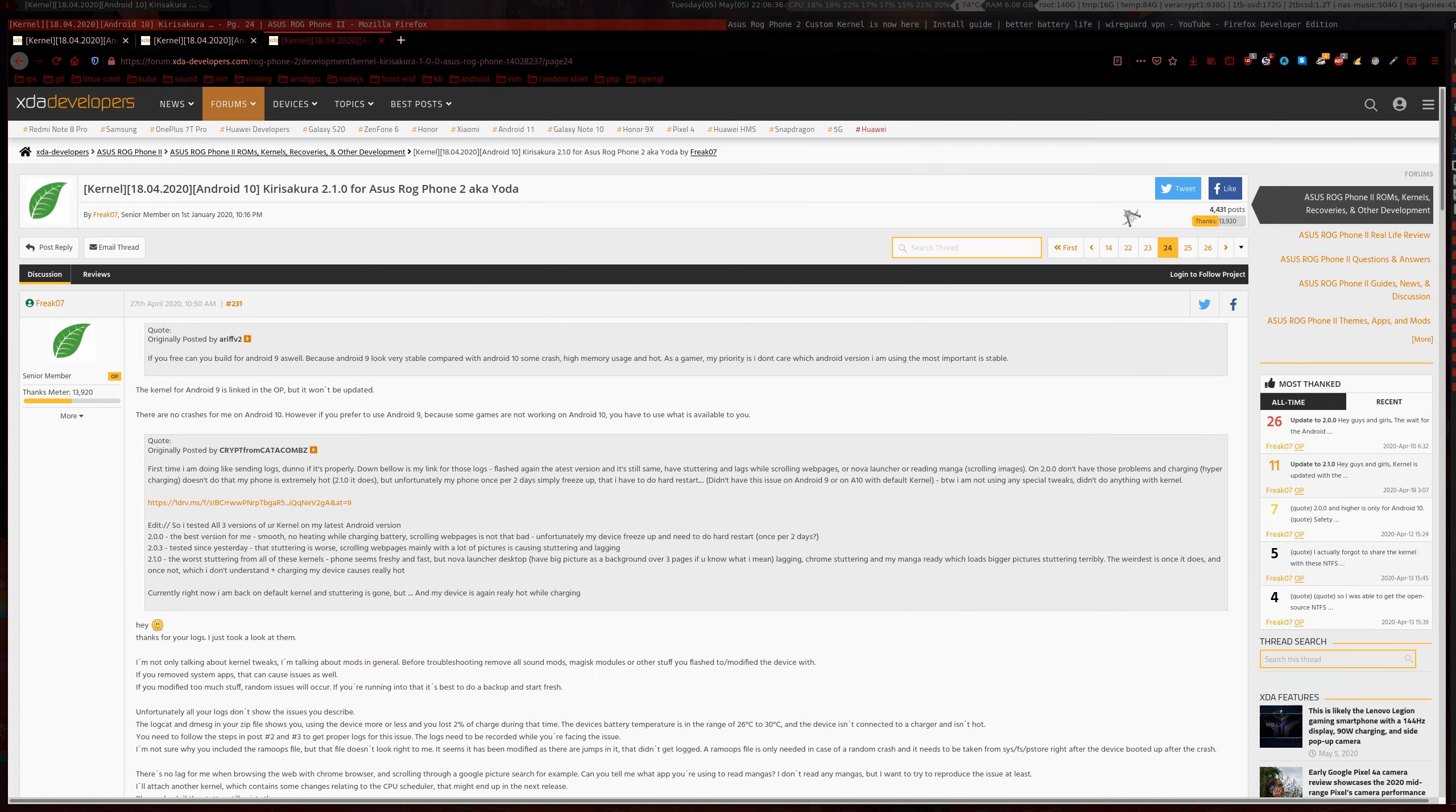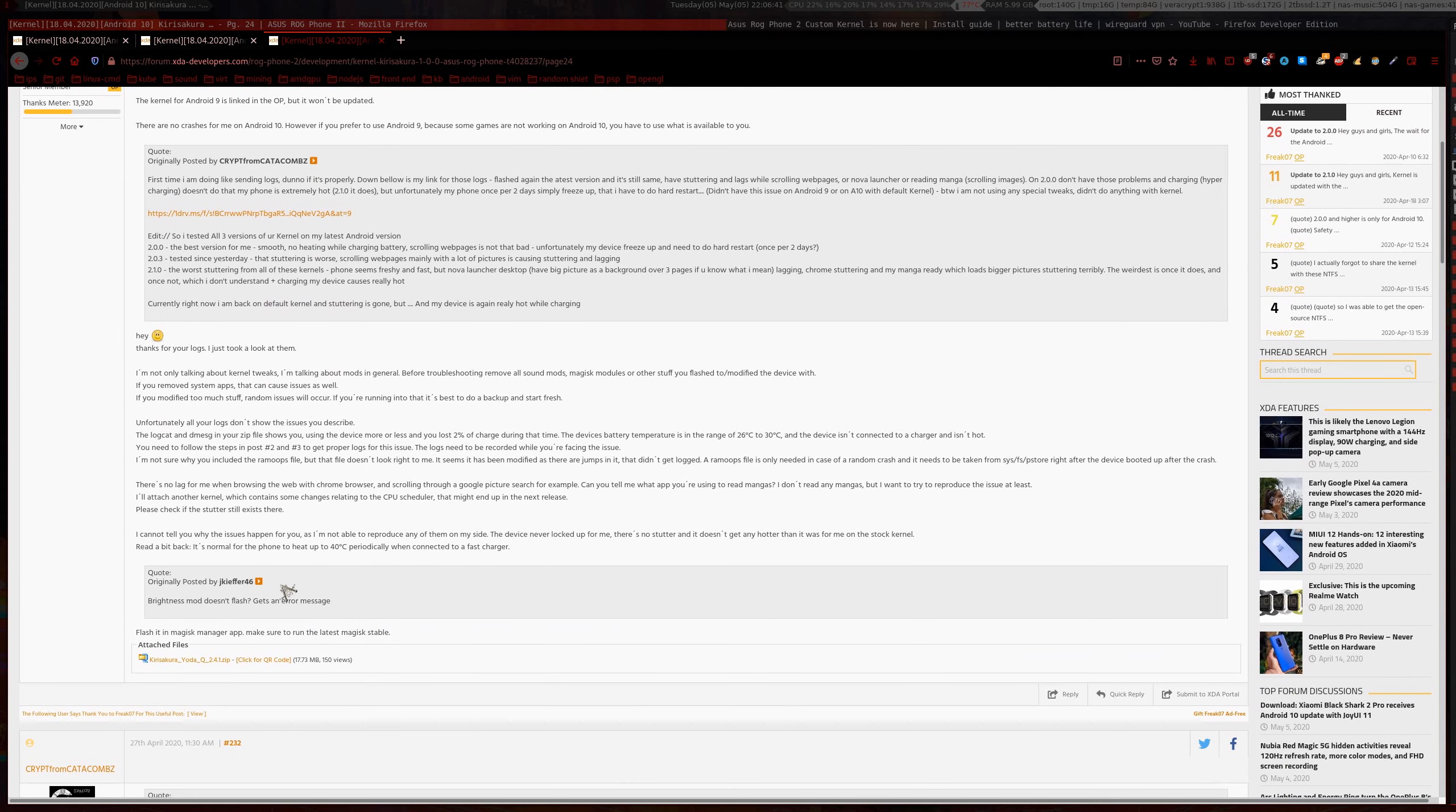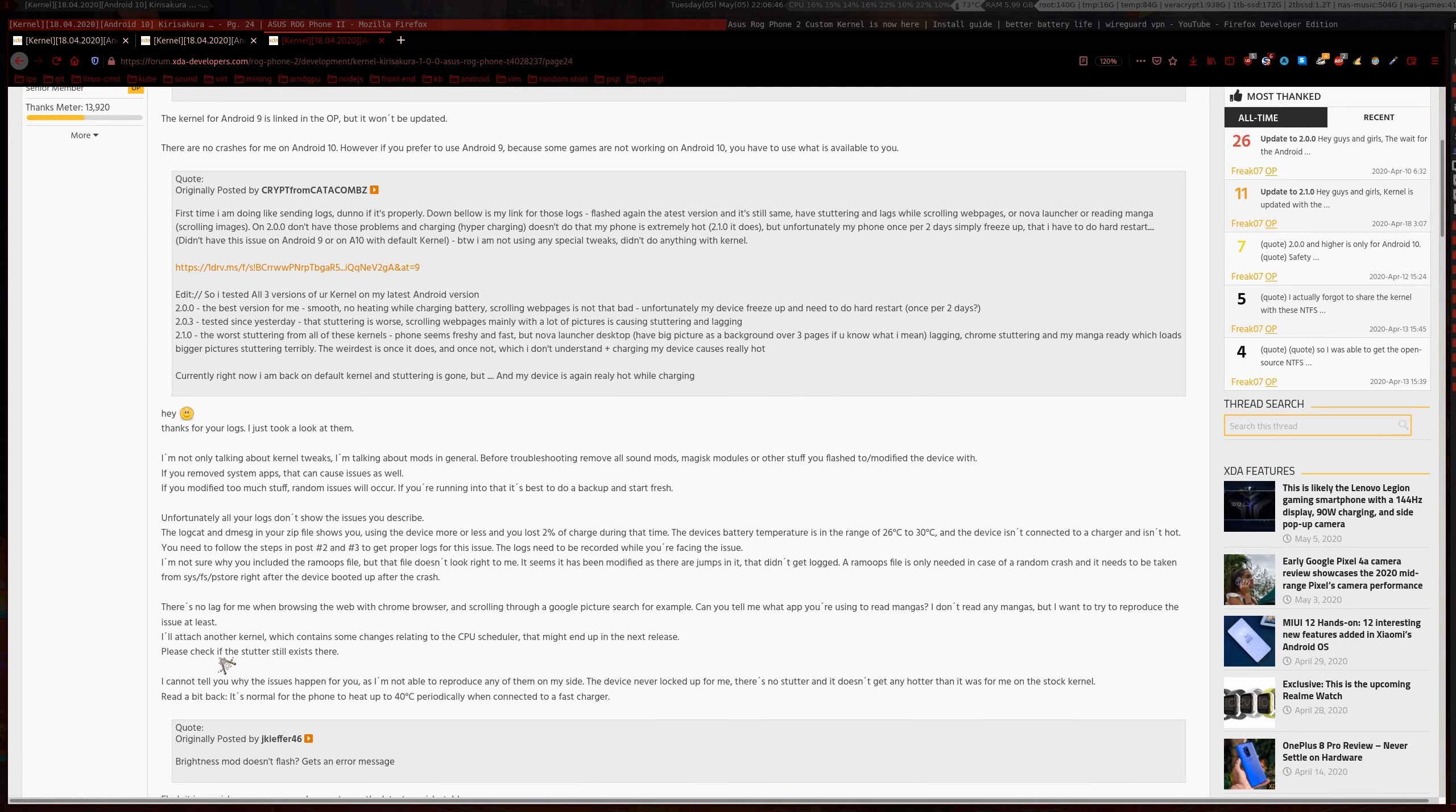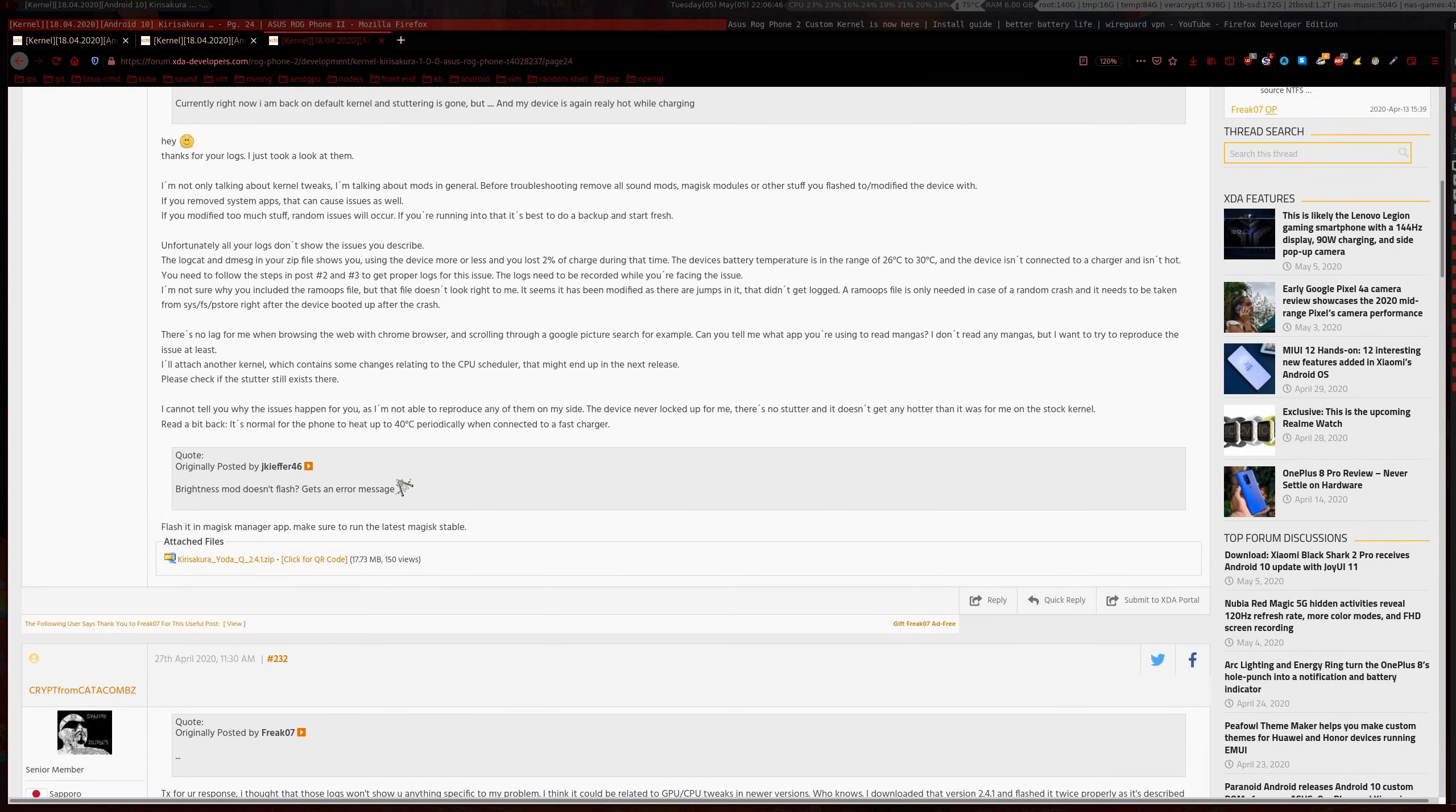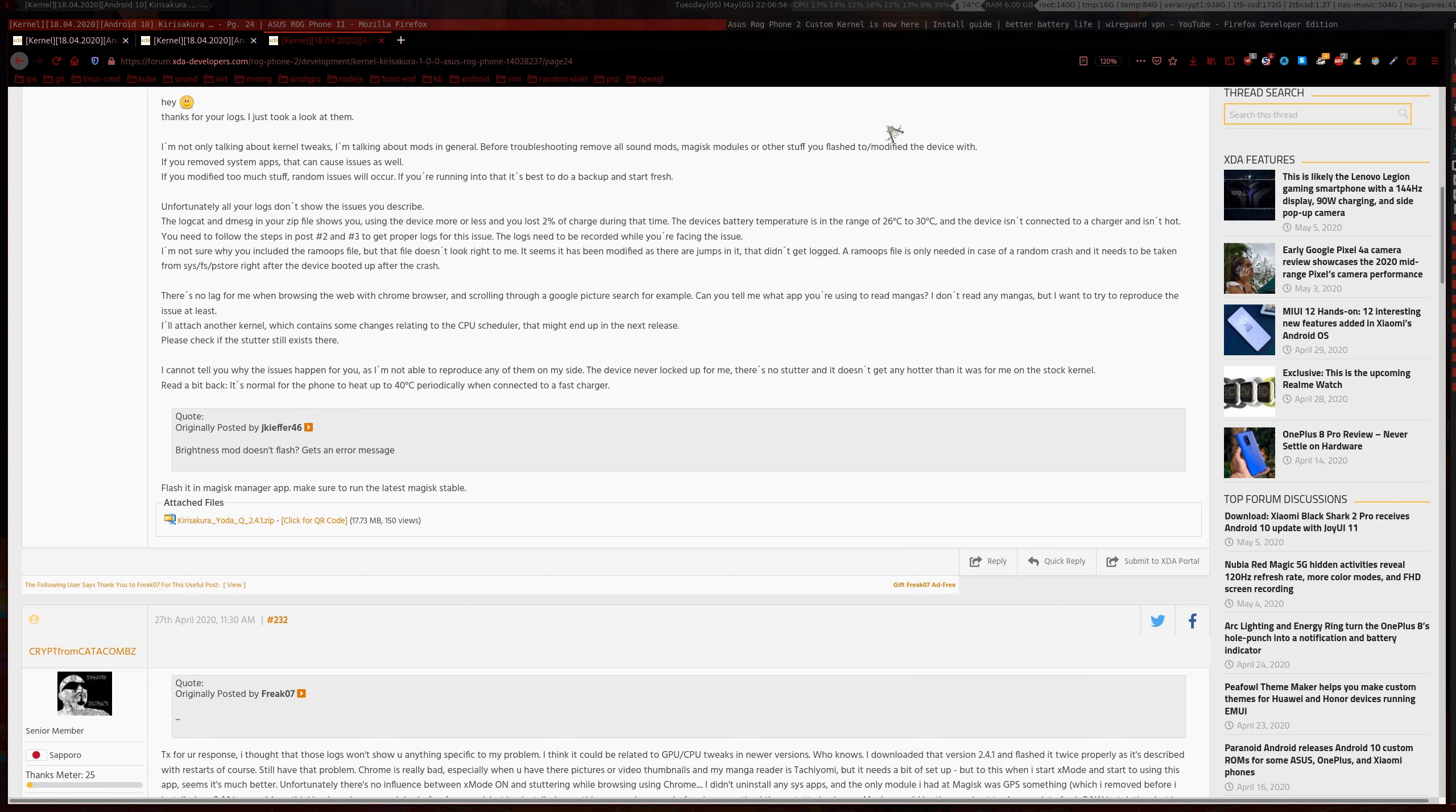If you go over to page 24 you can find version 2.4.1 here. If I can make that a little bit bigger, yeah. So just click that and it'll come up, download it, copy it over to your phone.